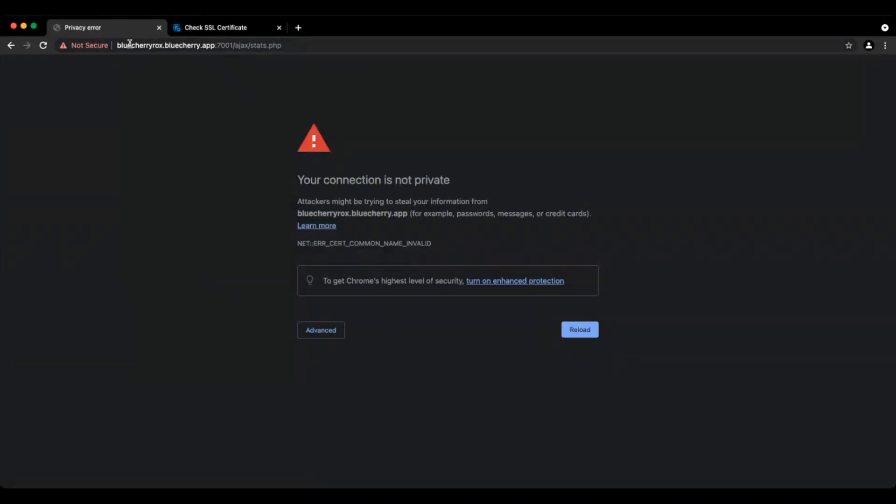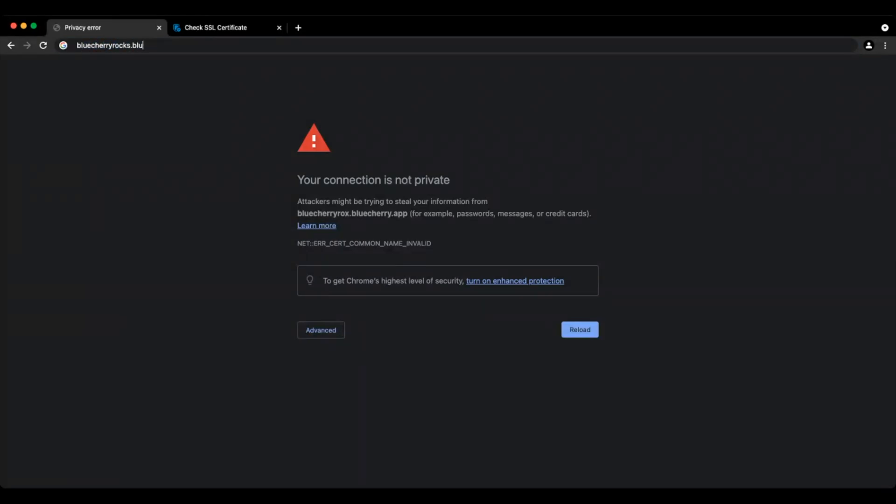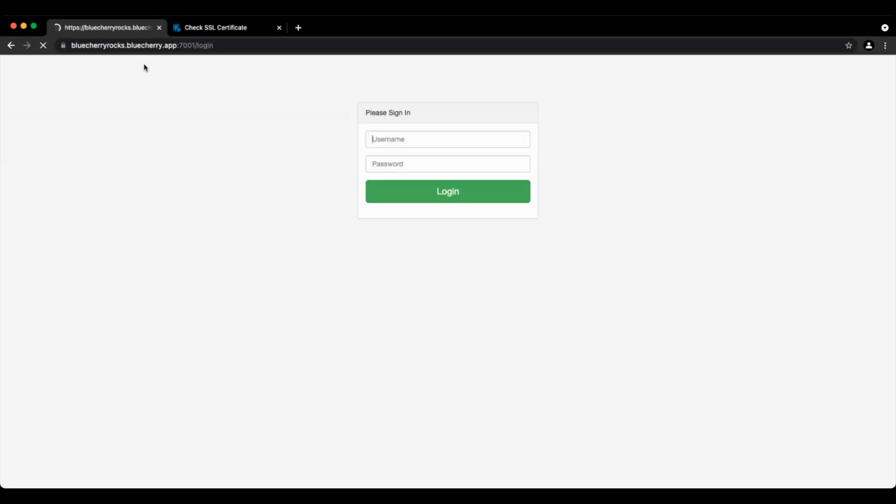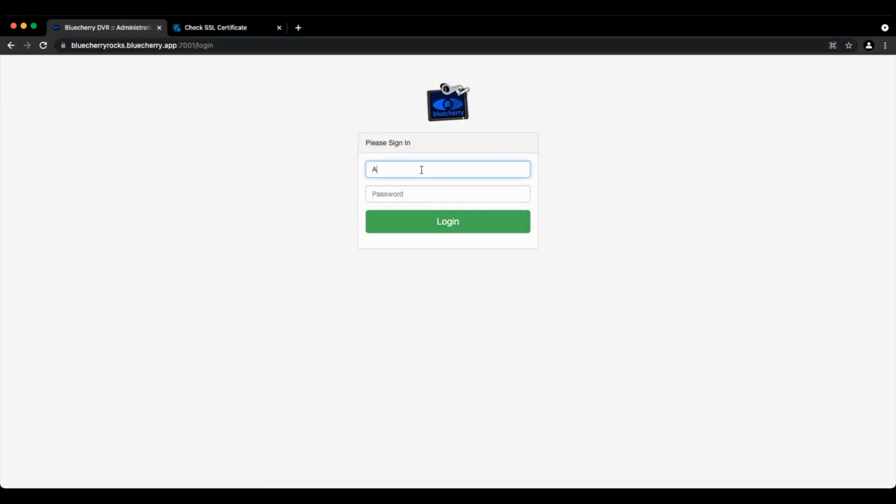So now we're going to go to bluecherry.rocks.bluecherry.app port 7001. I'll make sure that we're HTTPS. And now as you can see we have the subdomain and no warnings about a license and valid certificate.